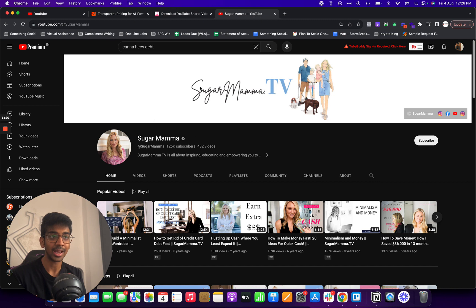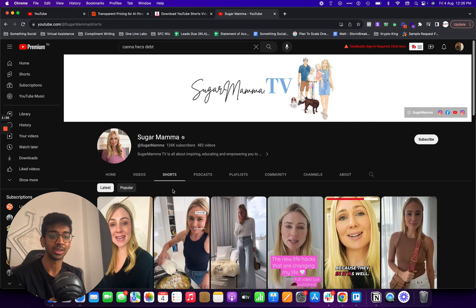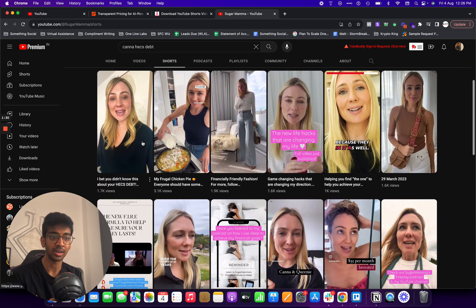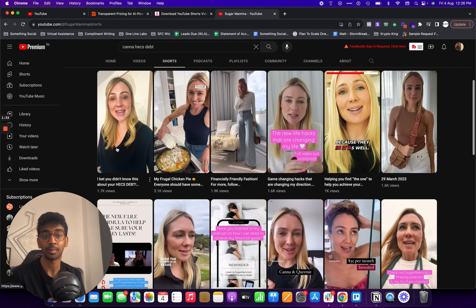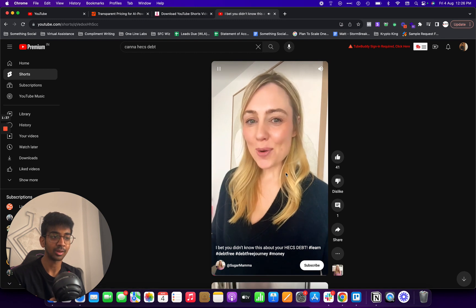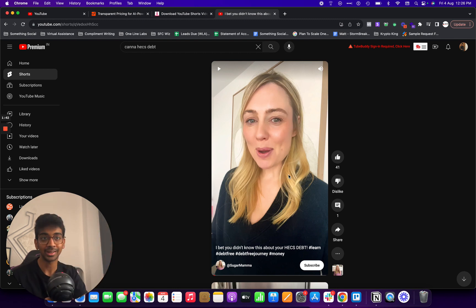Like this — I basically came across this channel called SUGAR MAMA. And when I went to the Shorts section, I actually saw that they had some Shorts. But there was this one Short which I really thought was really nice: 'I bet you didn't know this about your hex depth.' When I clicked on it, you can see it's a proper speaking one, but they don't have any captions on this.